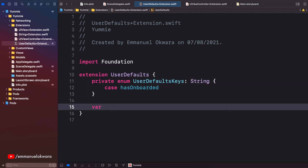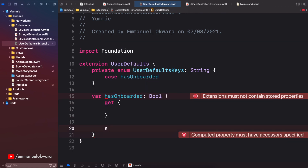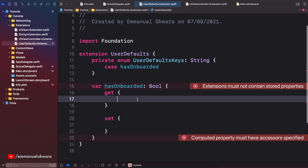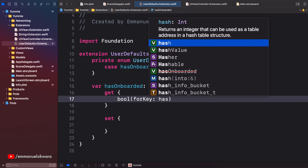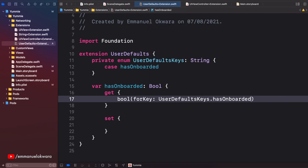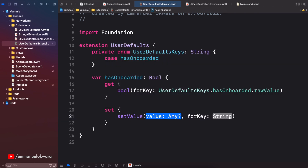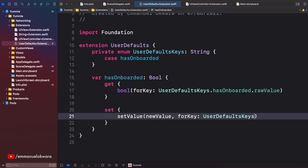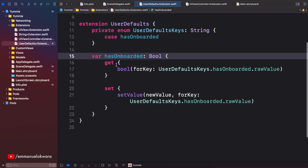Now we have our UserDefaults key. The next thing is to create a computed property called `hasOnboarded` that returns `Bool`. We create a getter and setter. For the getter: `return bool(forKey: UserDefaultsKeys.hasOnboarded.rawValue)`. For the setter: `set(value: newValue, forKey: UserDefaultsKeys.hasOnboarded.rawValue)`. This gets the value of whether the user has onboarded and sets it.